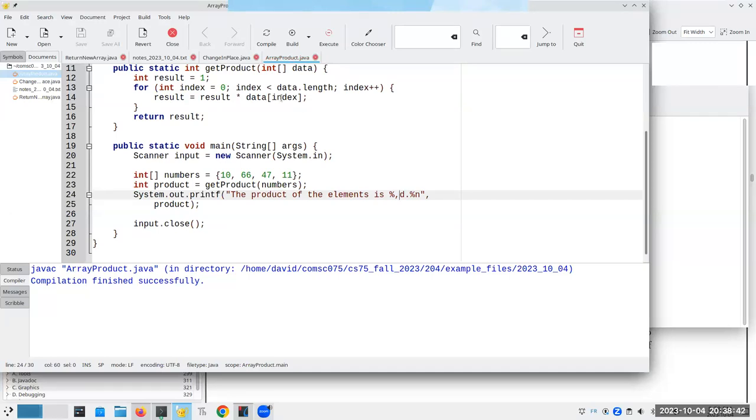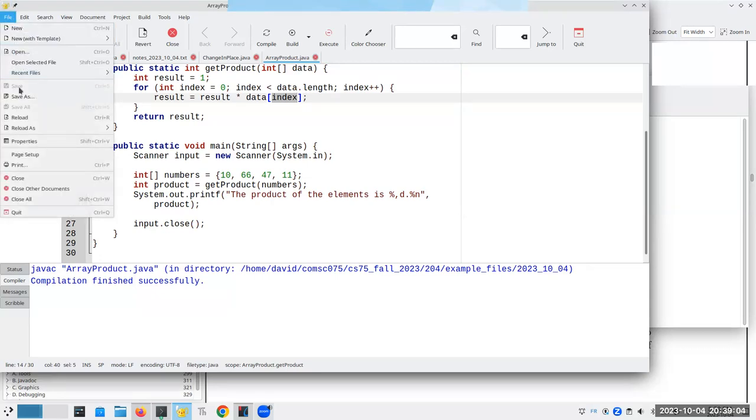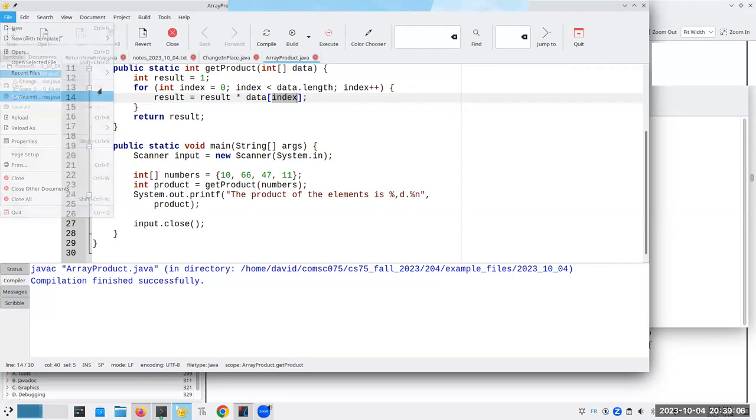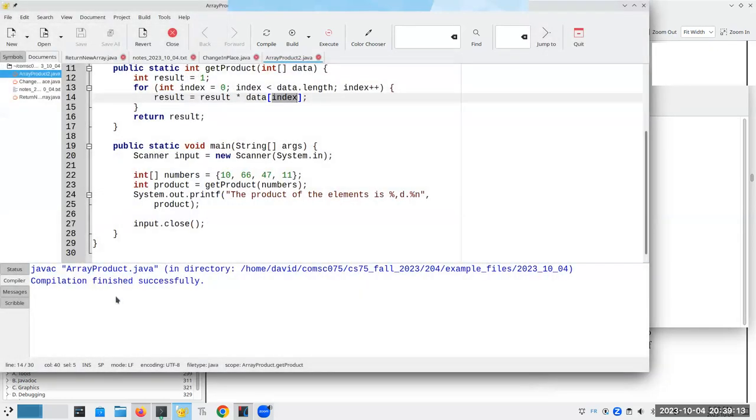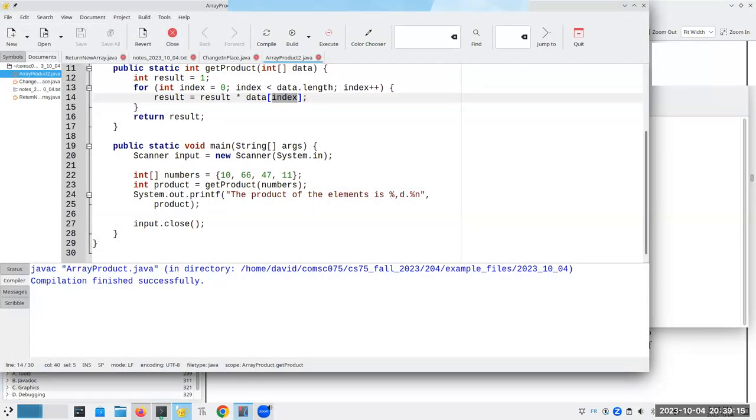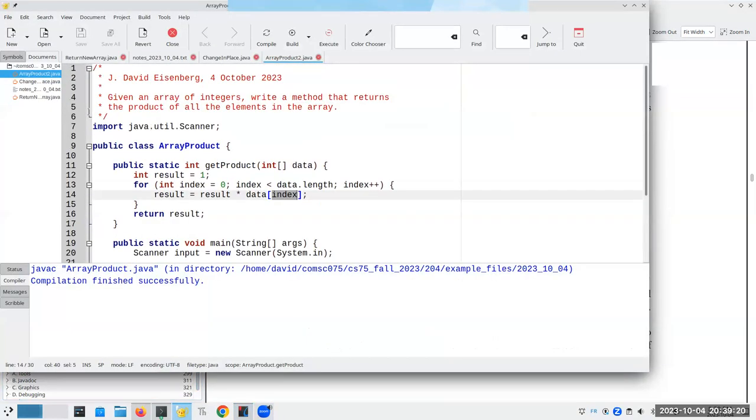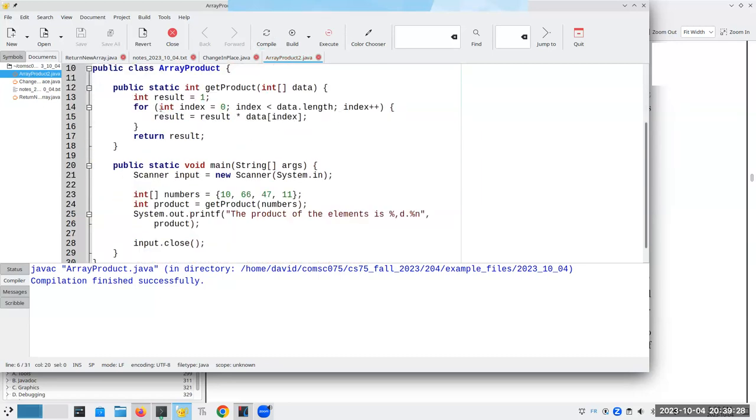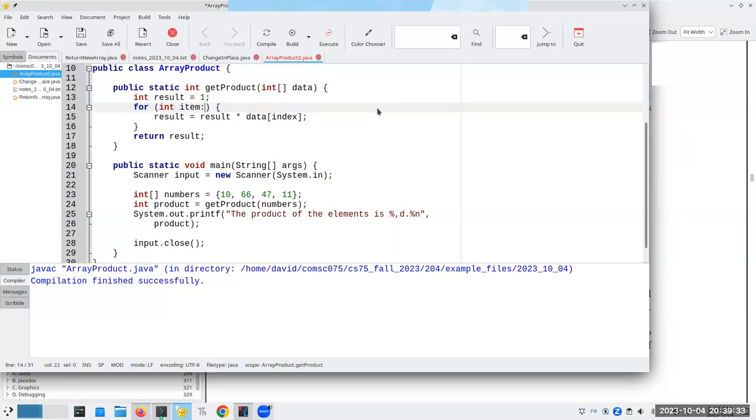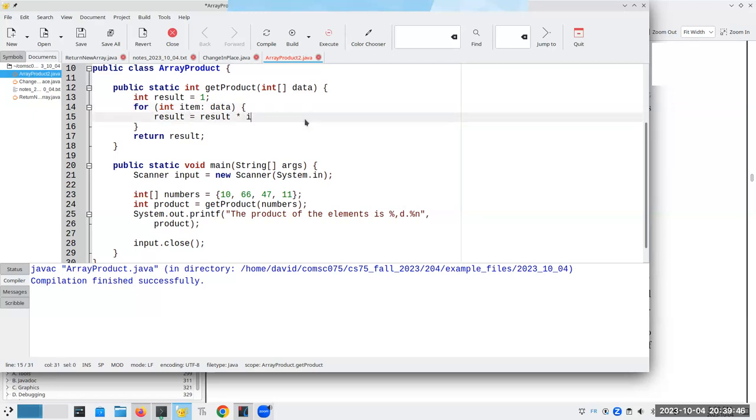Now, you may have noticed that the index, the only reason I'm using it is because I need to get the items from the array. The index itself is not part of the calculation. I'm not using index to do anything special. There's a way to do something that will make this a little bit more compact. Let's call this array product 2.java. And let's see. What does the book call it? I want to make sure I'm using the same as a book. The enhanced for loop.